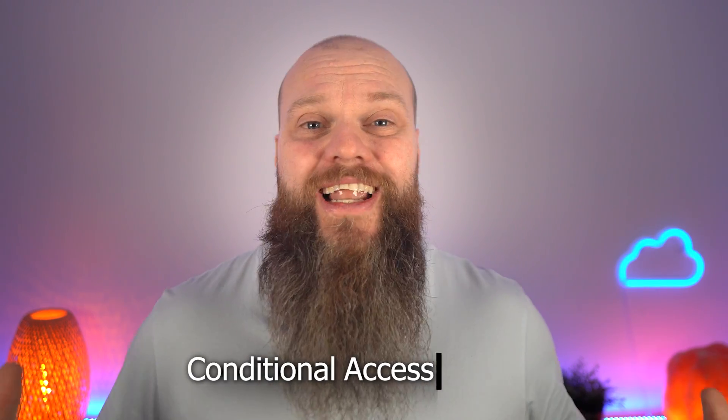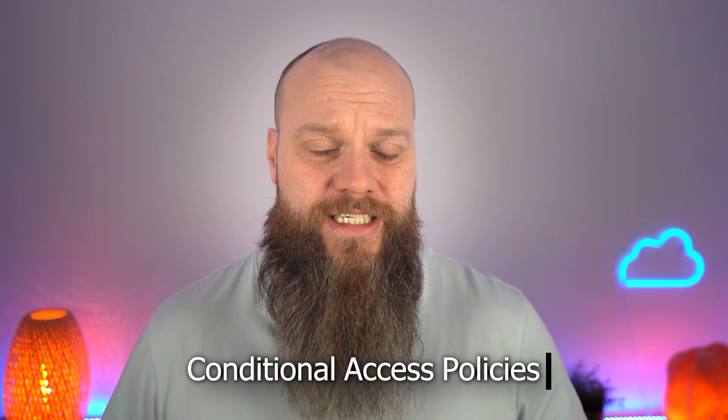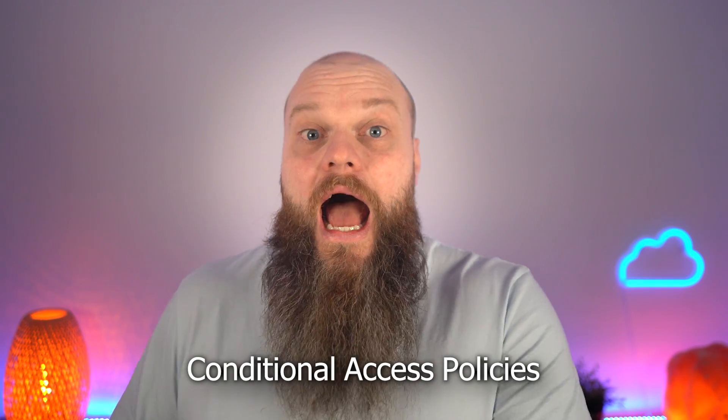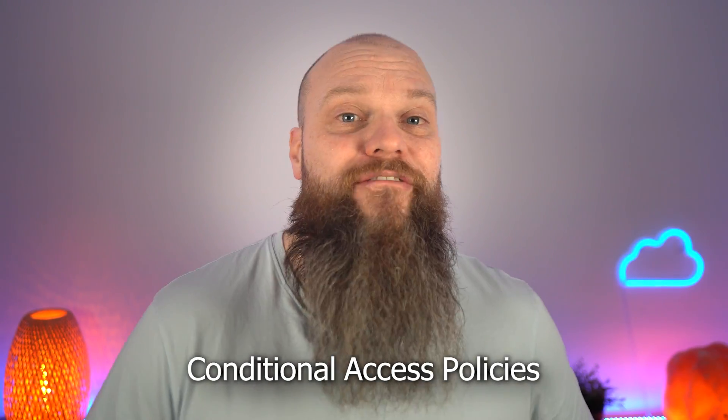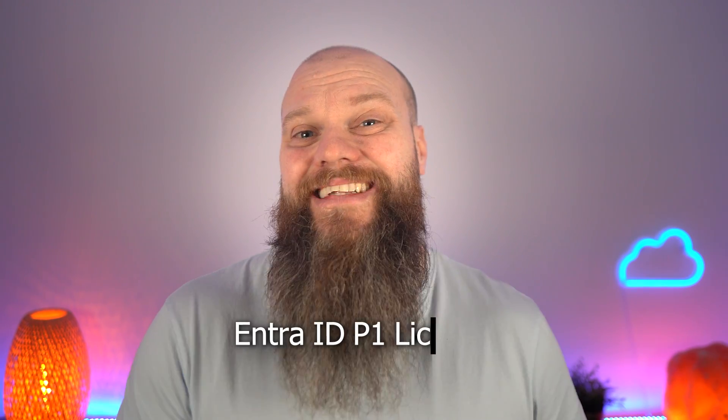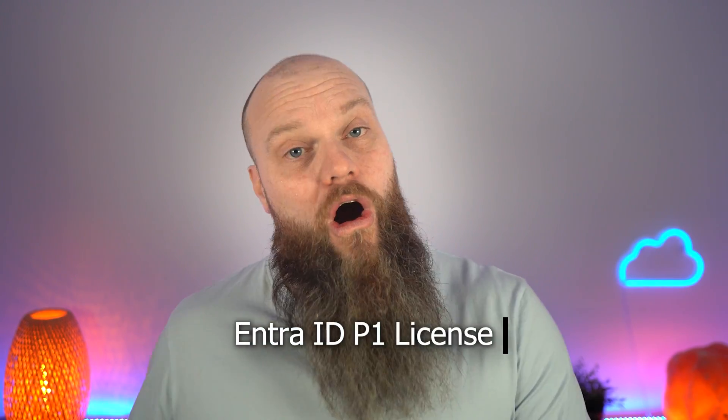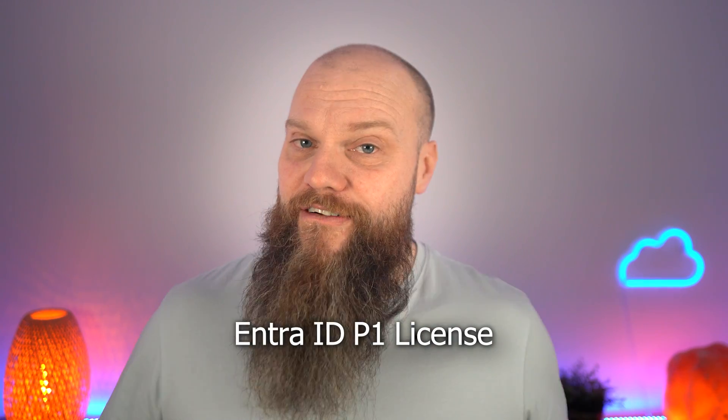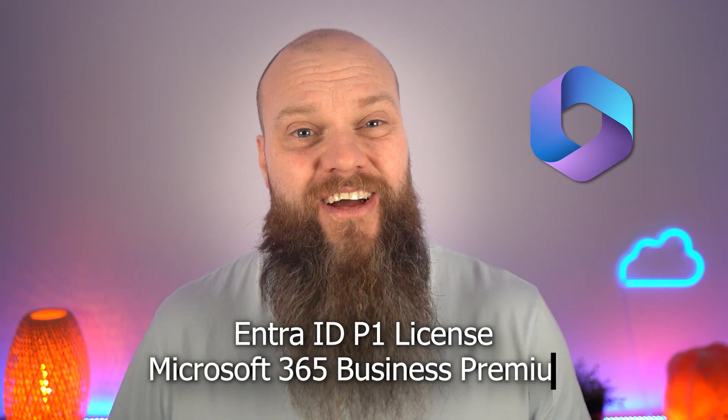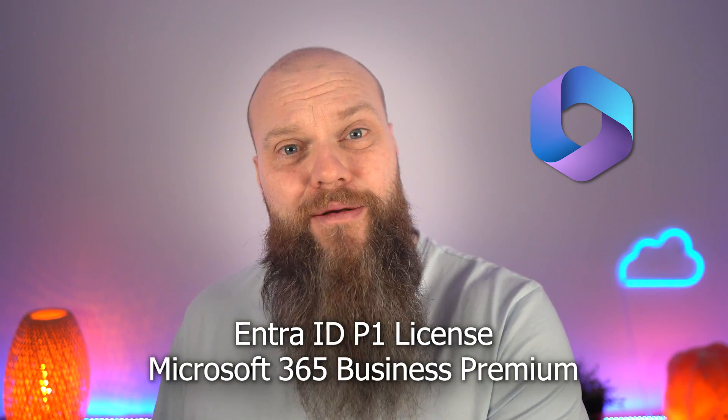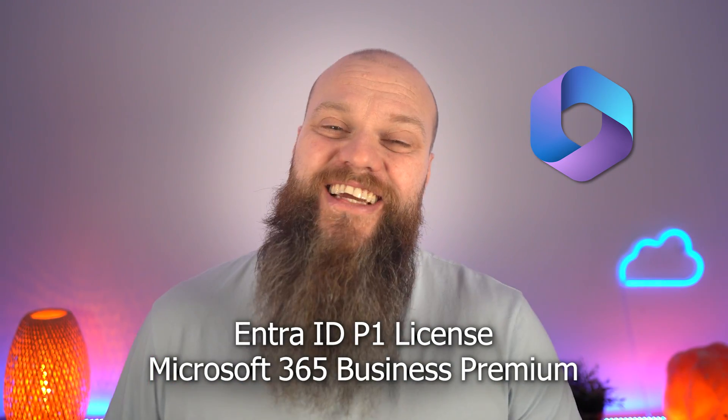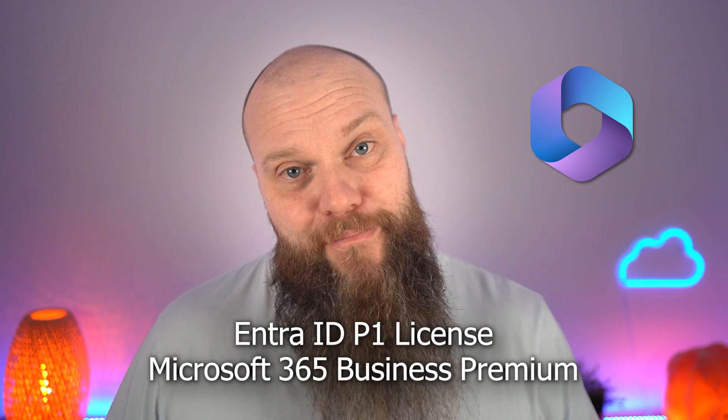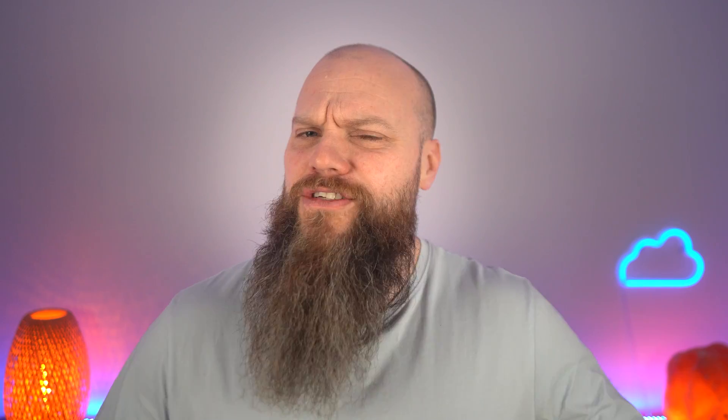So step forward the third way to implement MFA in your business: conditional access policies. These policies are a premium feature, so you would need to give every user an Azure AD P1 license, or if every user has Microsoft 365 Business Premium, then this feature is included with that package.